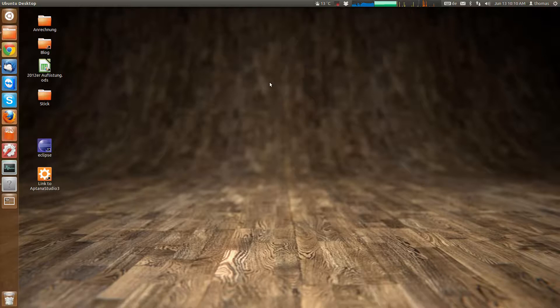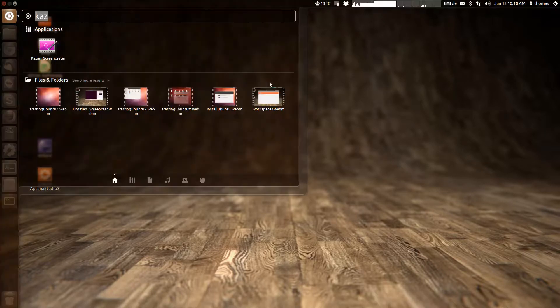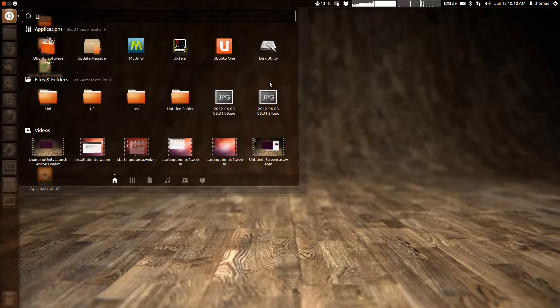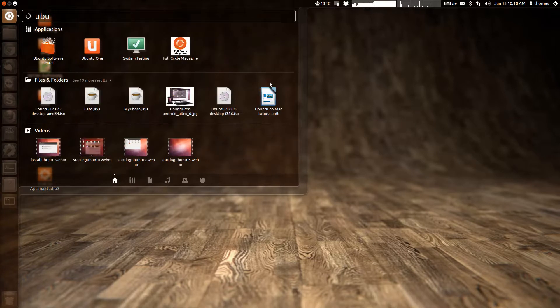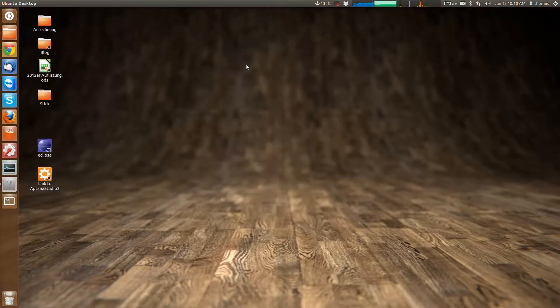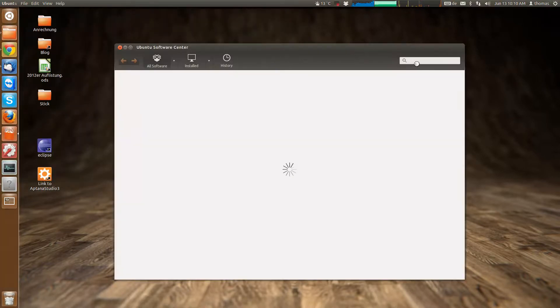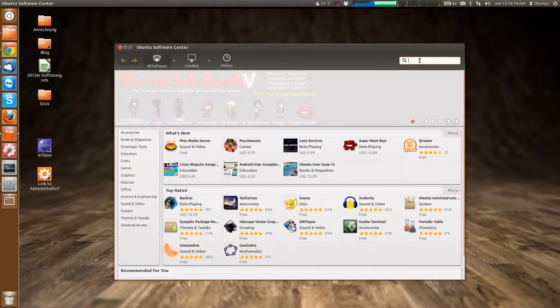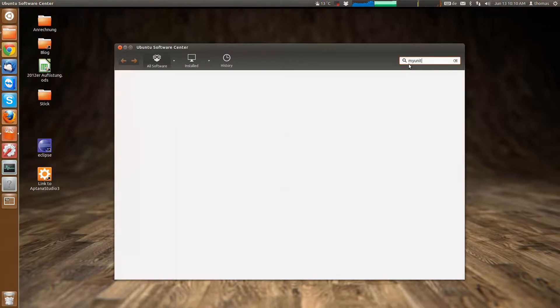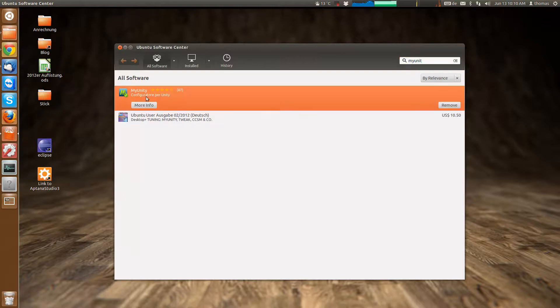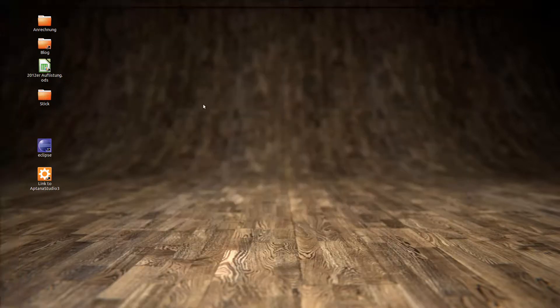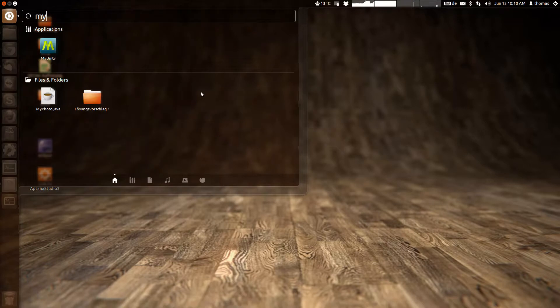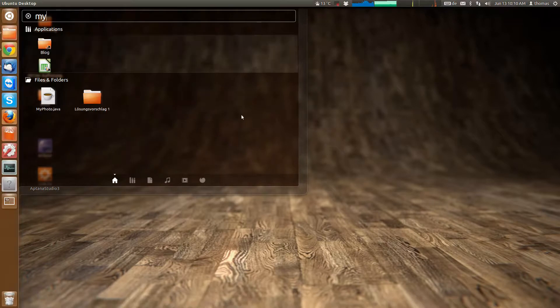What you can do with MyUnity. So MyUnity is installed rather easily using the Ubuntu Software Center. Simply look for MyUnity and install it. And when you're done installing just search it via the dash as always.